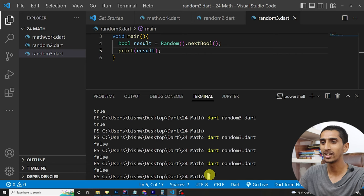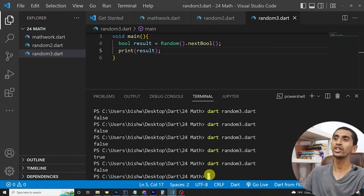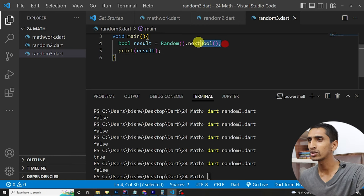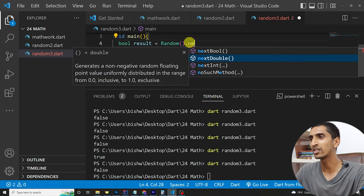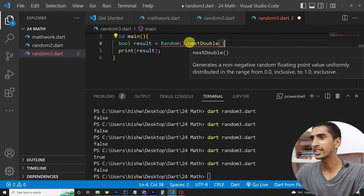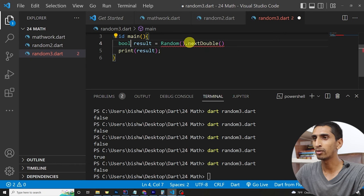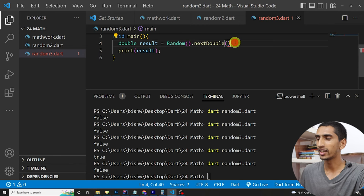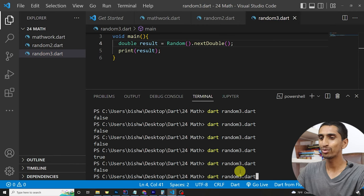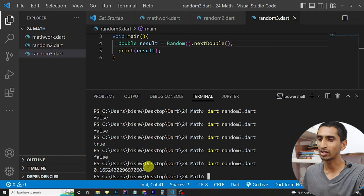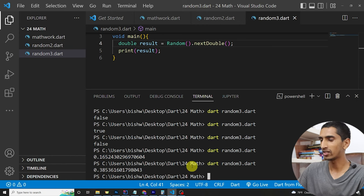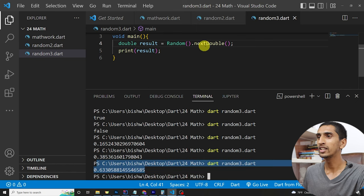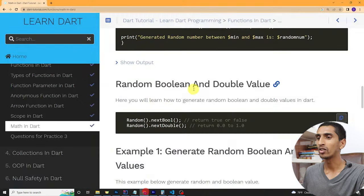You can also generate a double value using `random.nextDouble()` — just declare it as `double` and use `nextDouble()`. Running the program prints a decimal number between 0 and 1. That's the range for nextDouble.